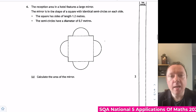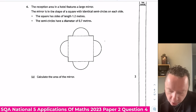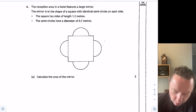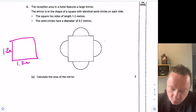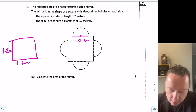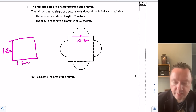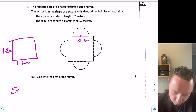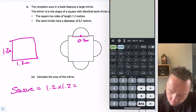National 5 Applications of Maths 2023 Paper 2 Question 4. A reception area in a hotel features a large mirror. The mirror is in the shape of a square with four identical semi-circles on each side. The square has a length of 1.2 metres. Part A: find the area of the mirror. The area of the square is 1.2 squared, which is 1.44 metres squared.